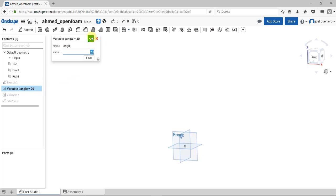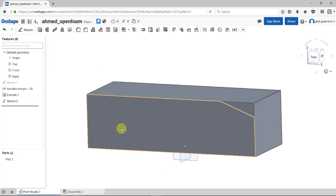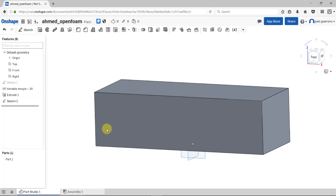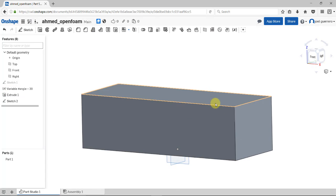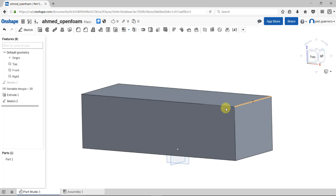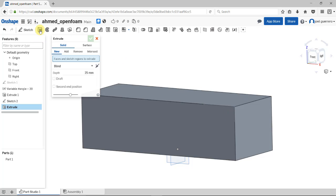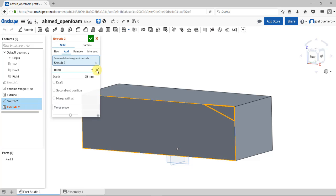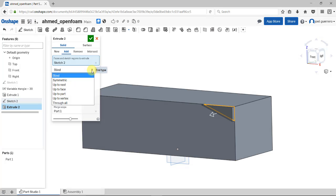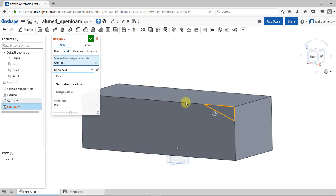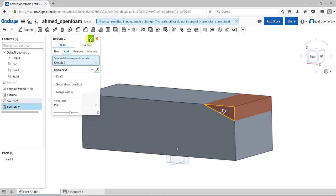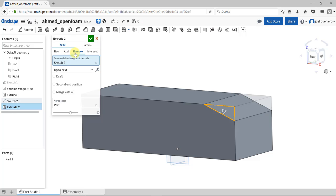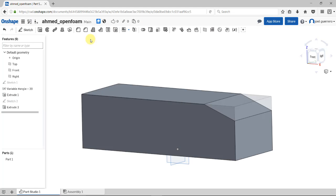Our next step is to cut this part of the body using this sketch. Use the extrude feature again, select that sketch, and extrude up to the next face. Change the direction because it's wrong. I want to remove that material.